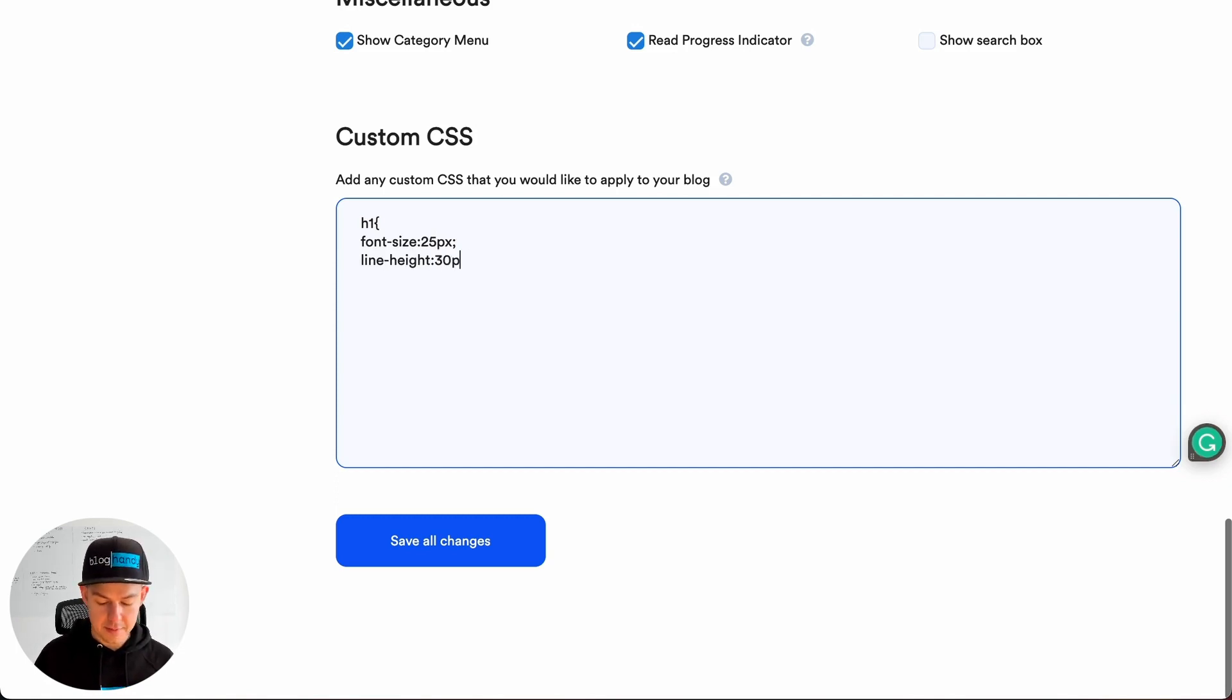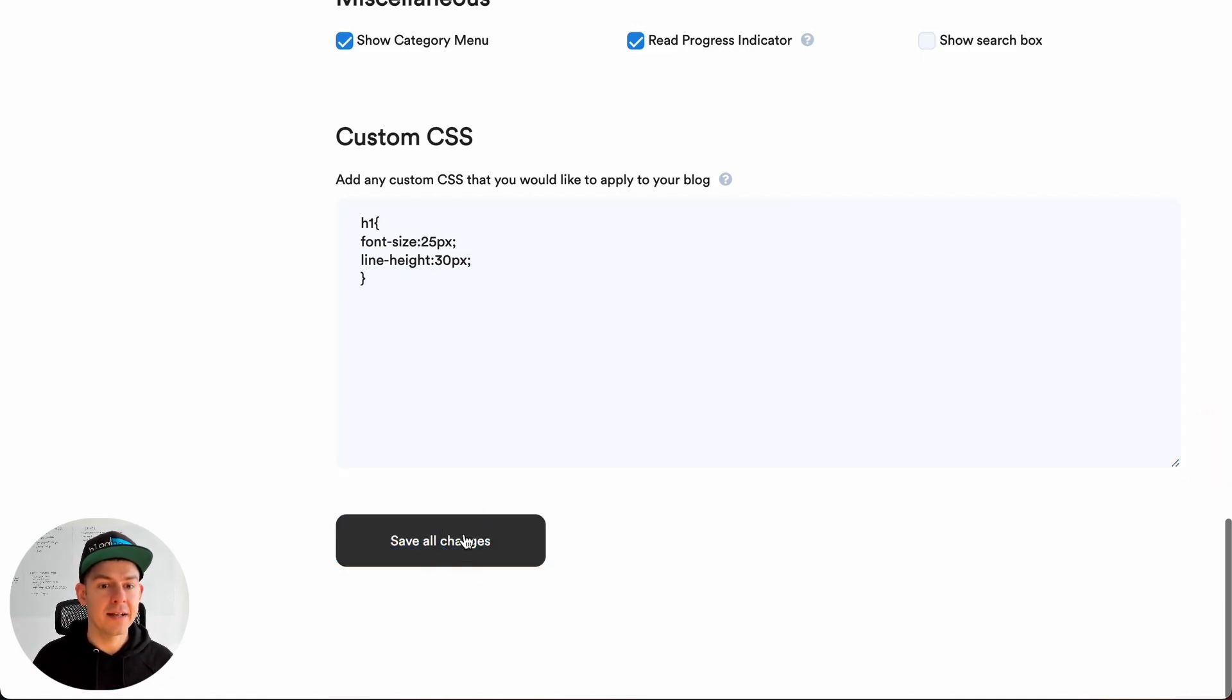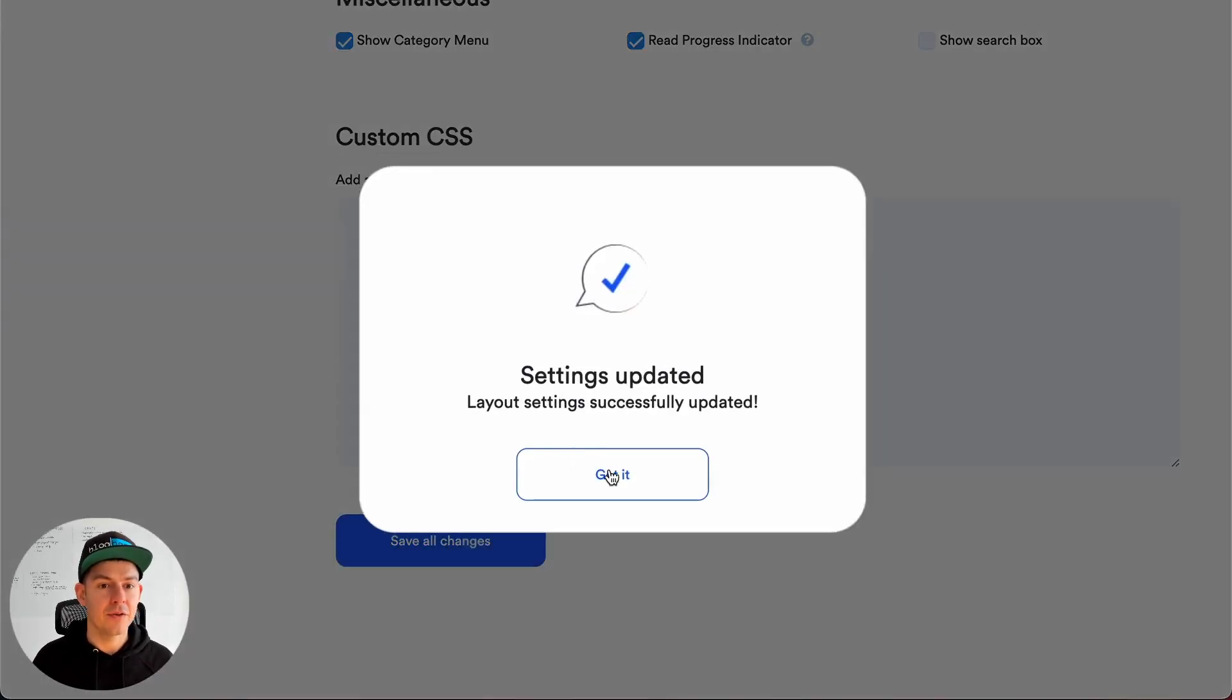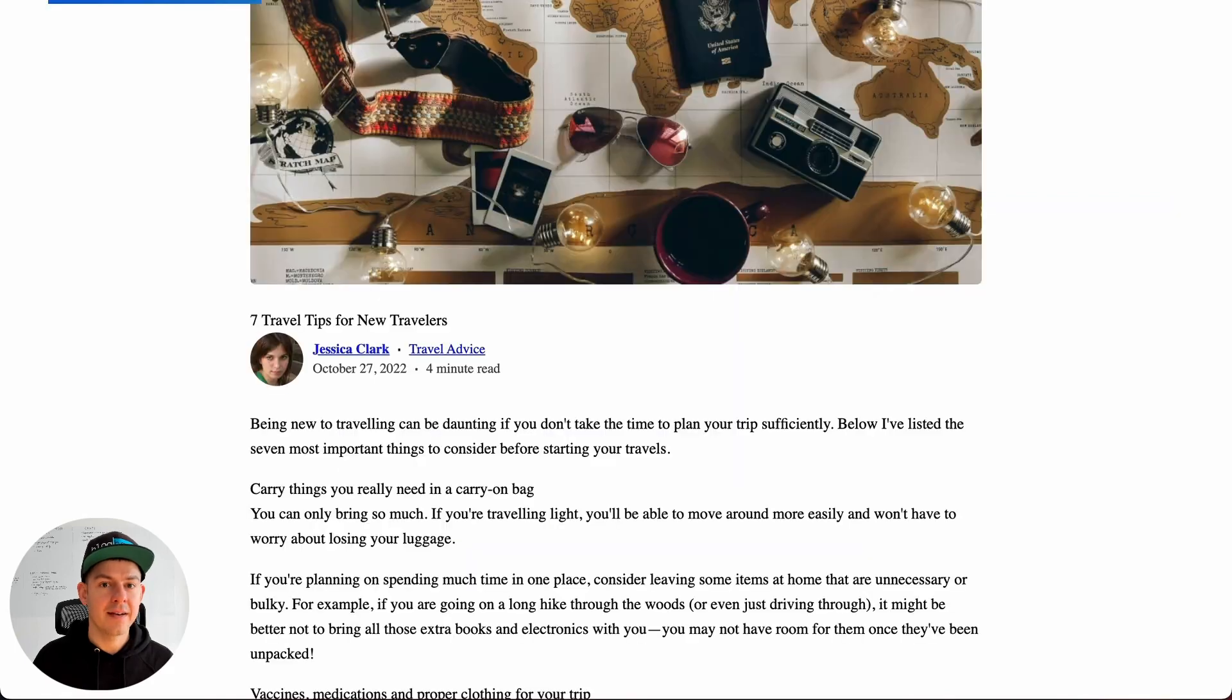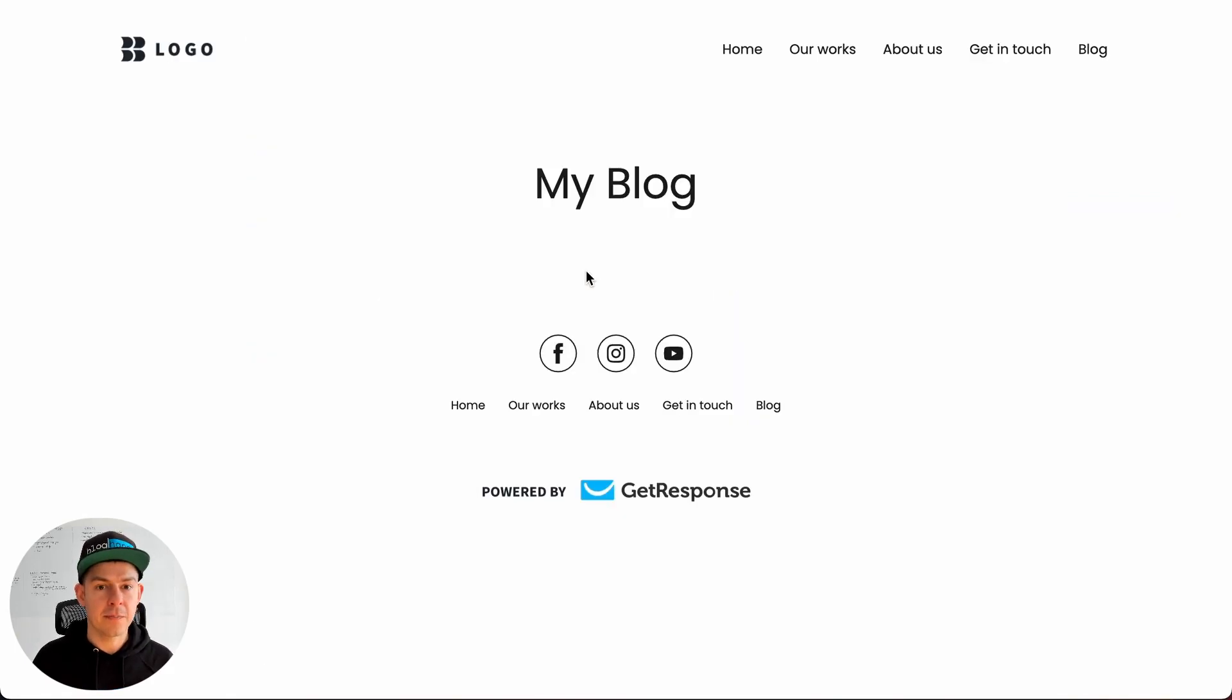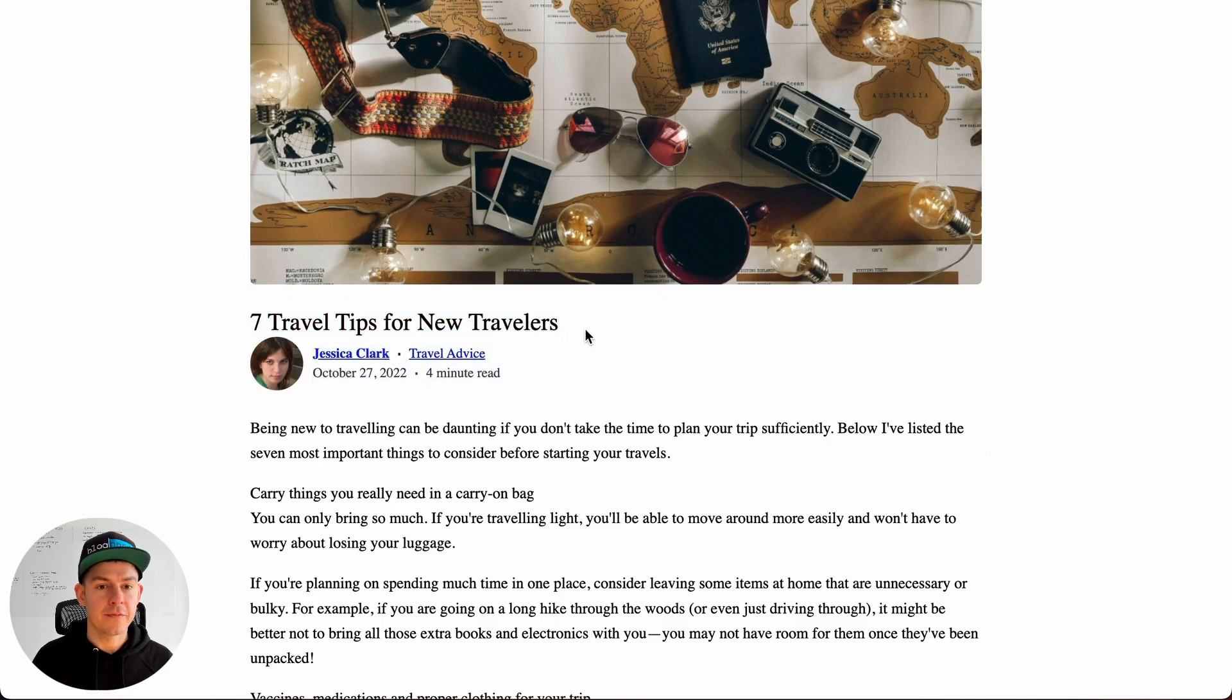So let me give you an example. I'll change the font size to 25 pixels and the line height, click save all changes, and once again if I refresh this page, you can already see the increased font size.